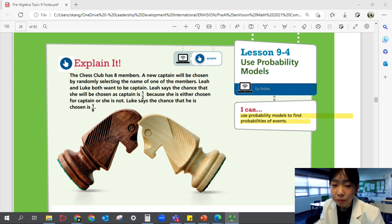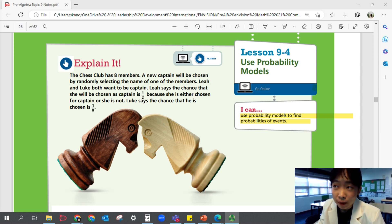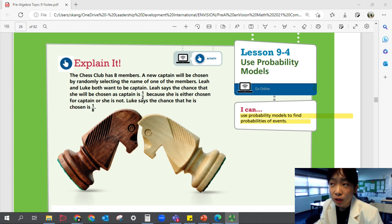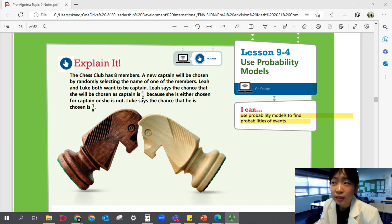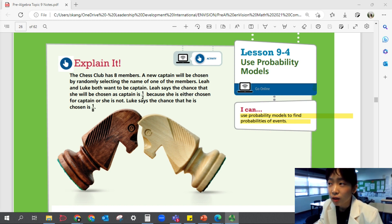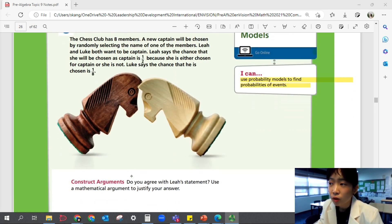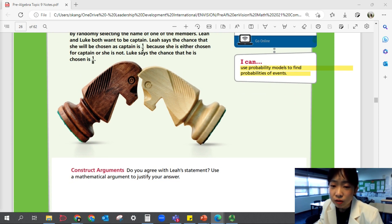Let's look at Explain It. The chess club has eight members. A new captain will be chosen by randomly selecting the name of one of the members. Leah and Luke both want to be captain. Leah says the chance that she will be chosen as captain is one out of two because she's either chosen for captain or she's not. Luke says the chance that he is chosen is one out of eight. Do you agree with Leah's statement? Use a mathematical argument to justify your answer.